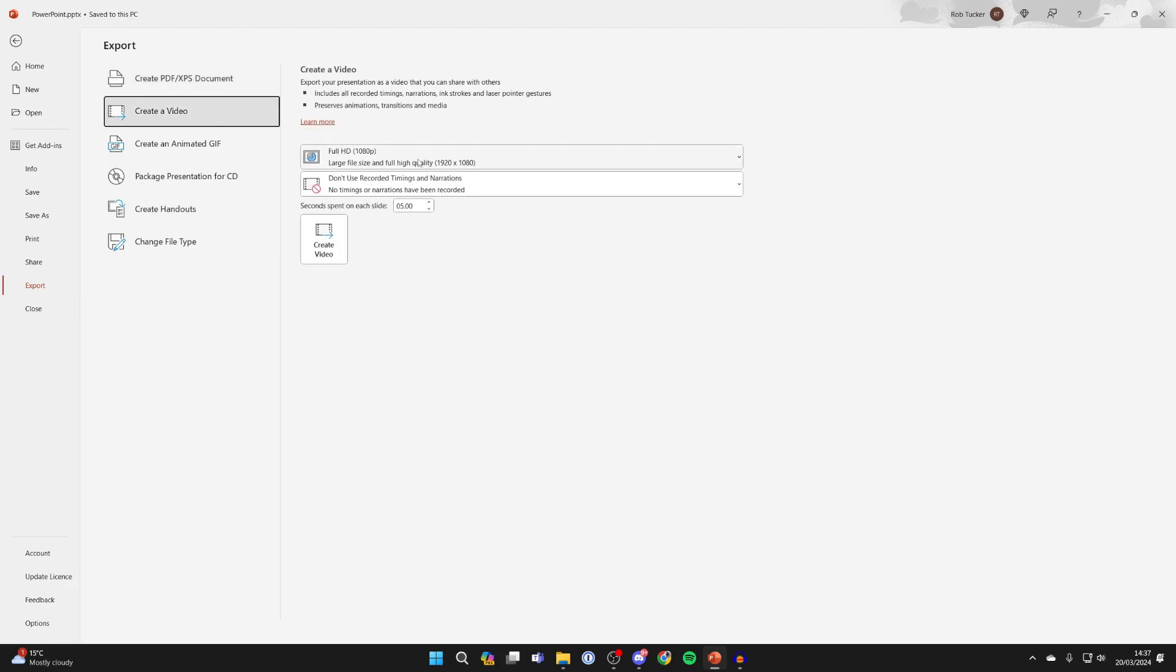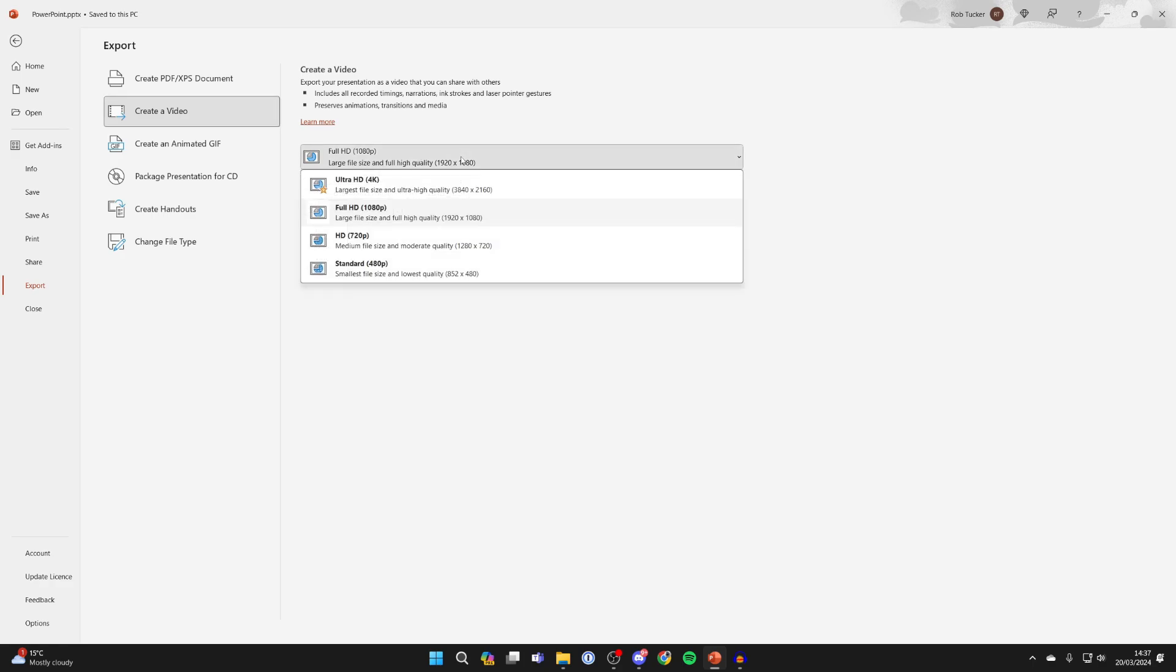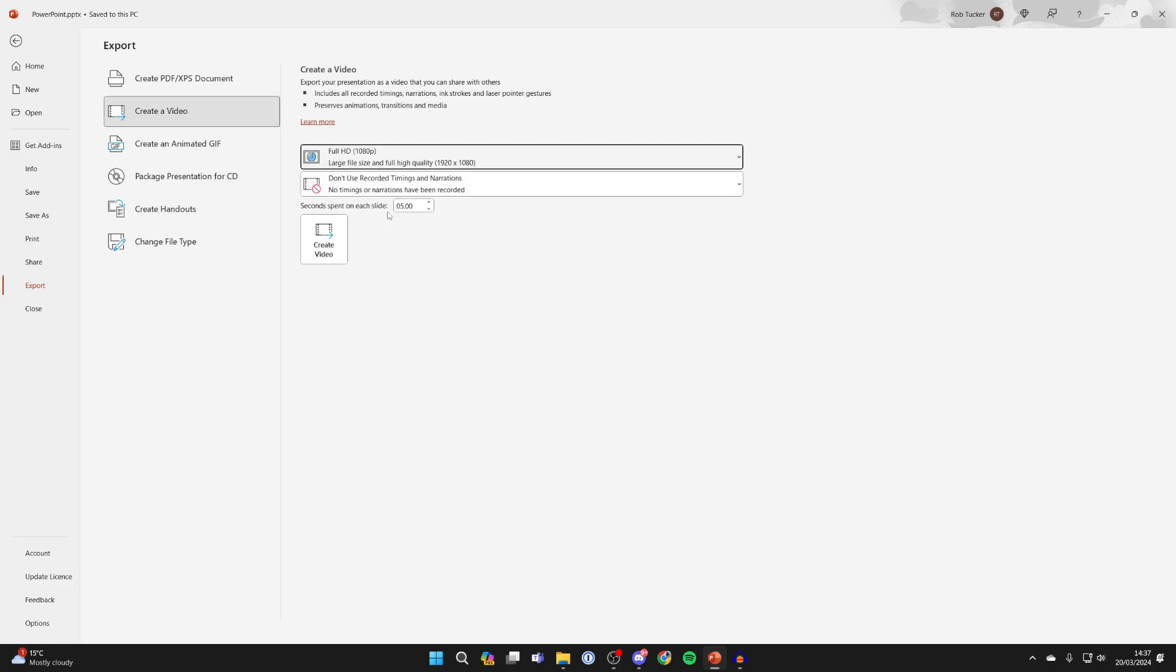Now there are a few settings you can choose here. First of all, you can choose the quality. For me, I do Full HD 1080p.